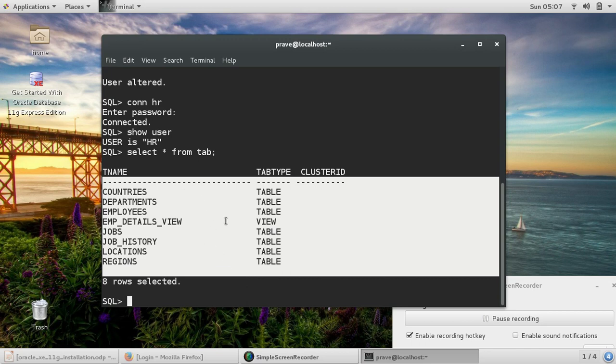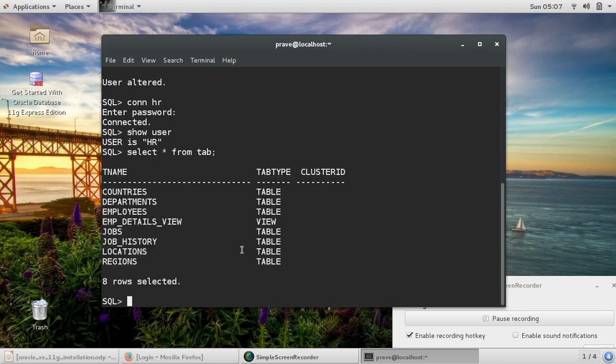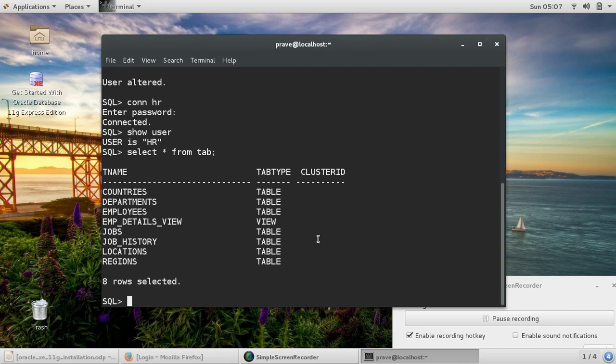That's how we unlock the account or we change the password. Thanks for watching. If you like this video, please click on like button, please share and subscribe for more videos like this.